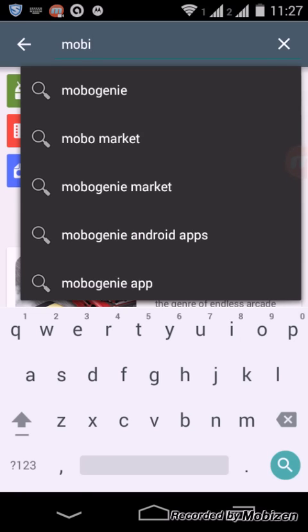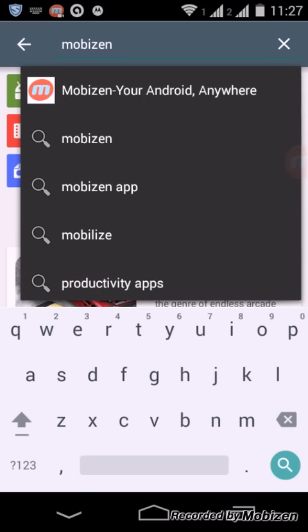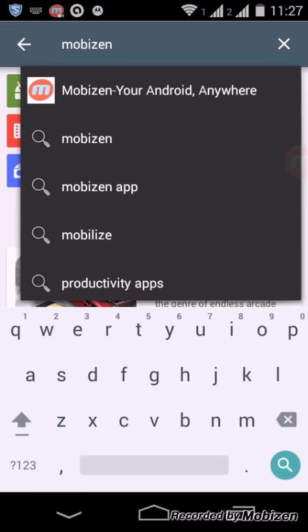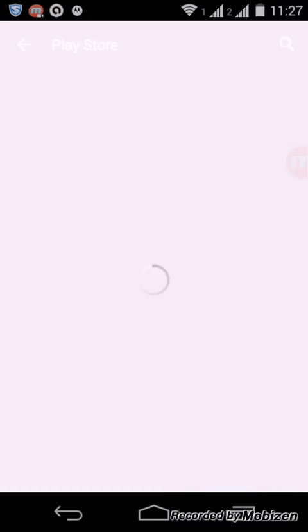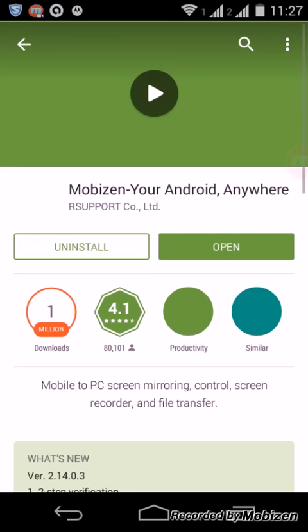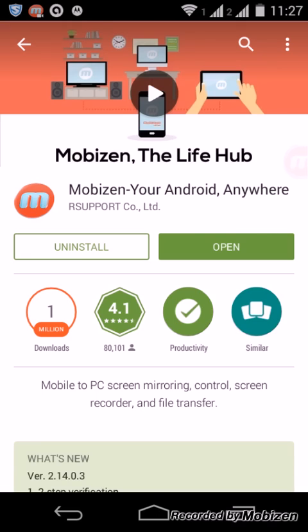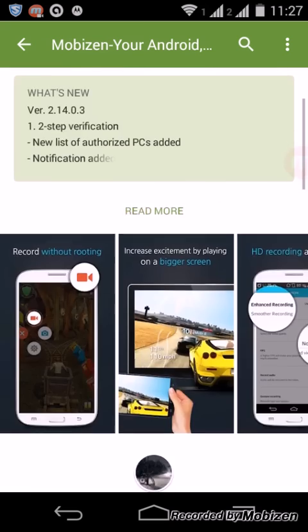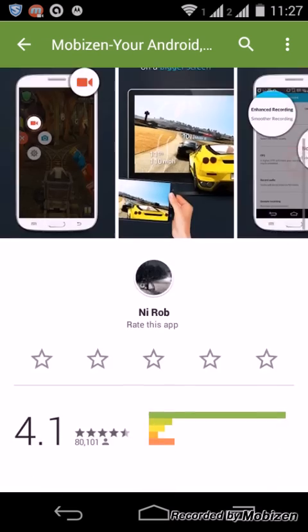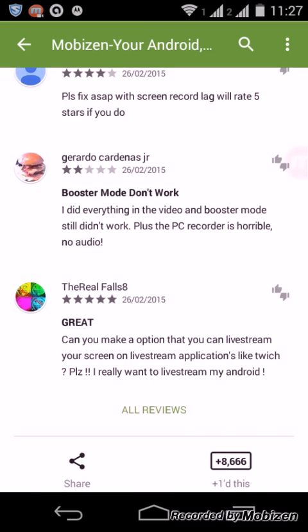Type mobizen, m-o-b-i-z-e-n. Here you can see the M sign encircled with an orange border. Tap on that. This is the software Mobizen The Life Hub. You can see that I have already installed it, that is why this is showing the uninstall option over here.